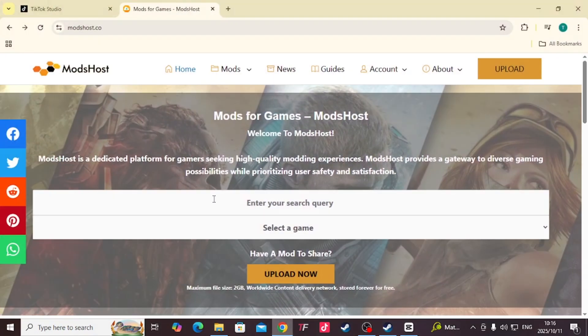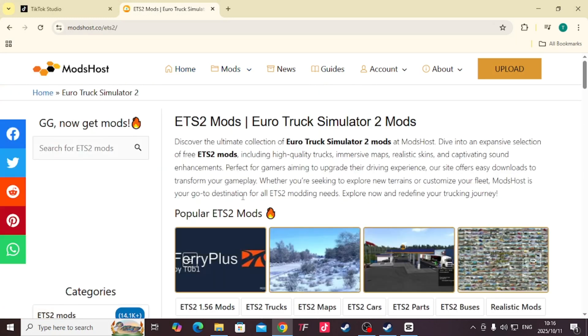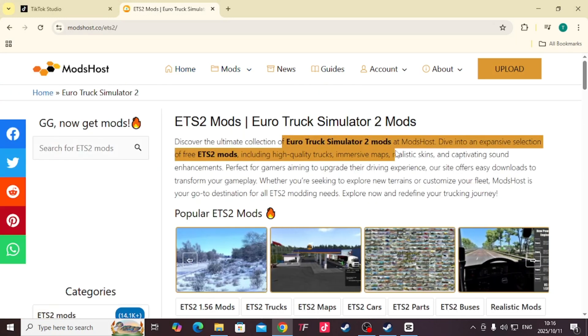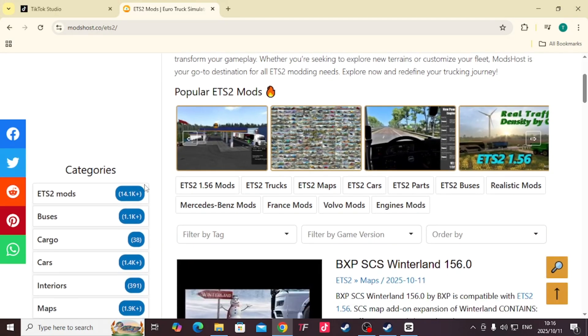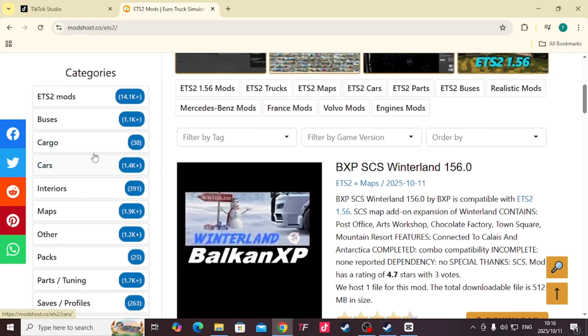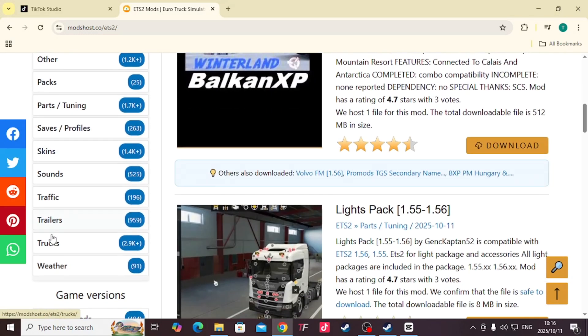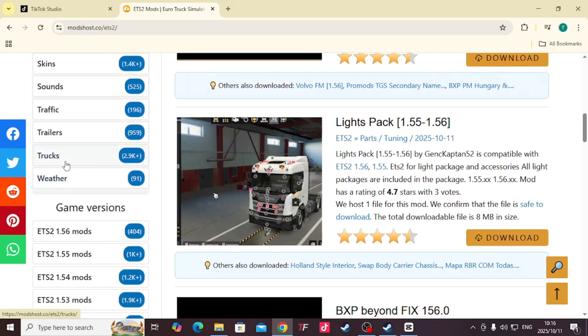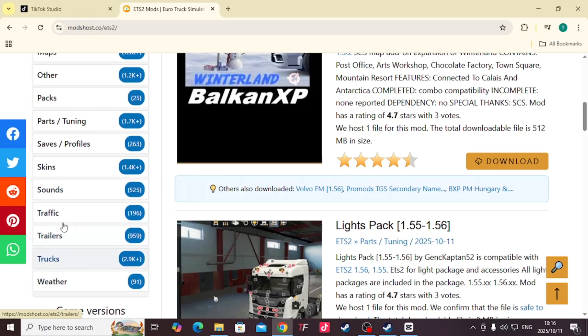Then it's going to land you on this page. You're going to come to Mods, ETS2 Mods, because this is the game we'll be installing the mod on. You scroll down a bit, you come to Cars. You can choose whatever mod you want to install - weather, trailers, skins, packs, whatever.